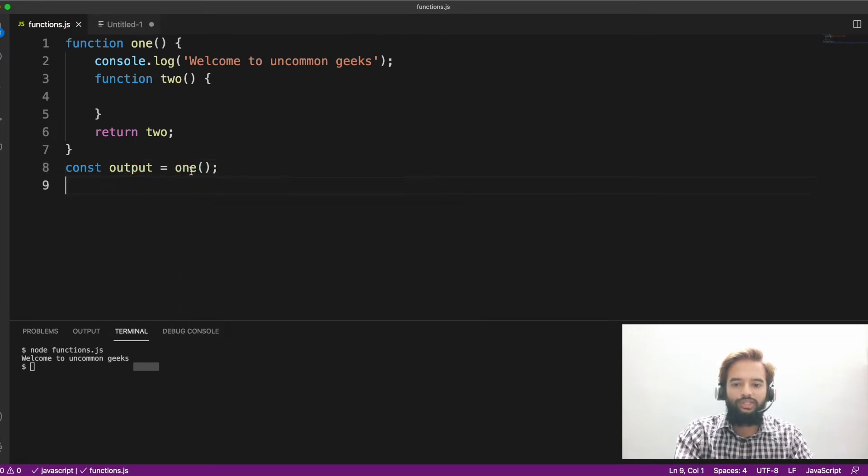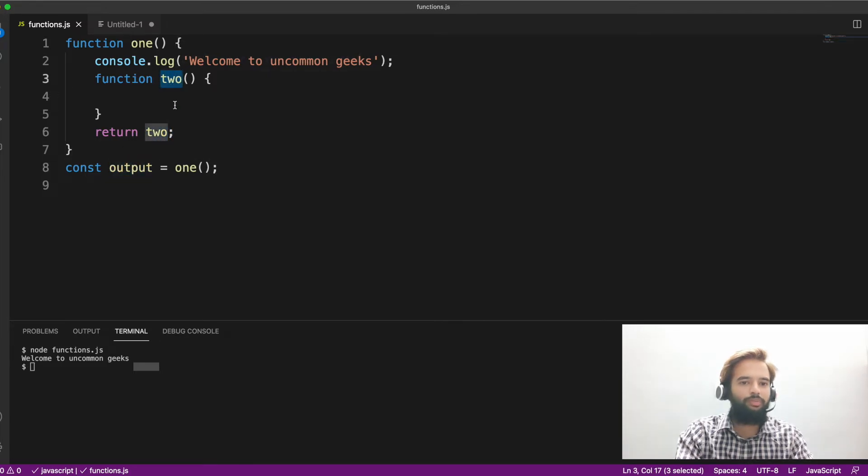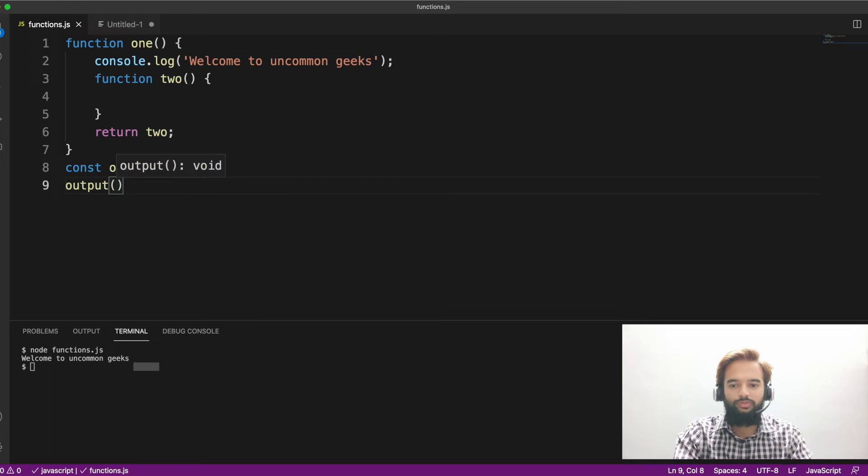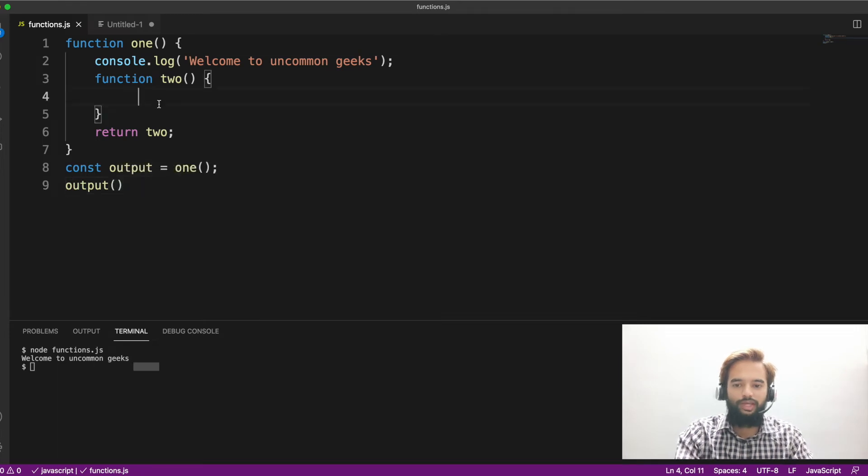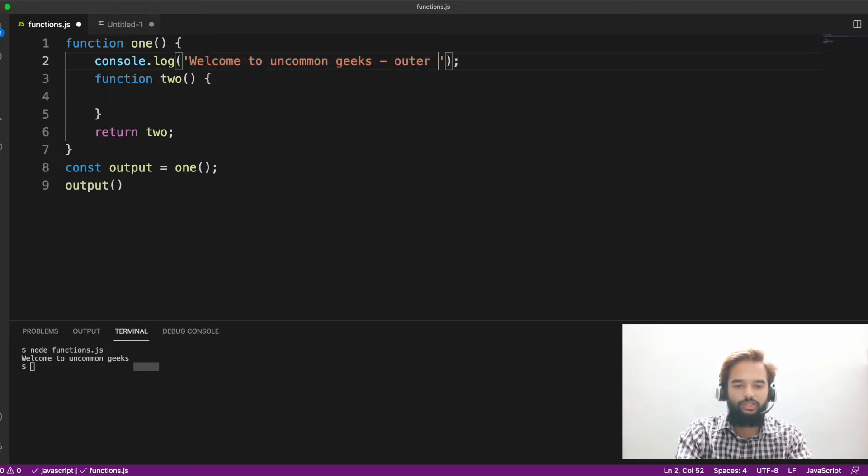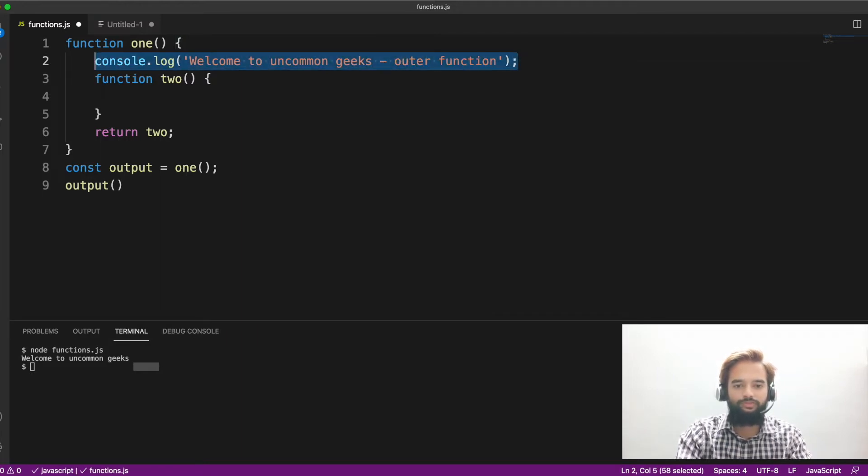Now, this statement actually returns two. So now output is basically pointing to function two. So output, if you do this, then if you do console.log, welcome to outer function, inner function.